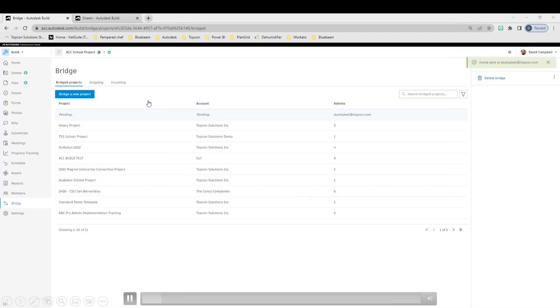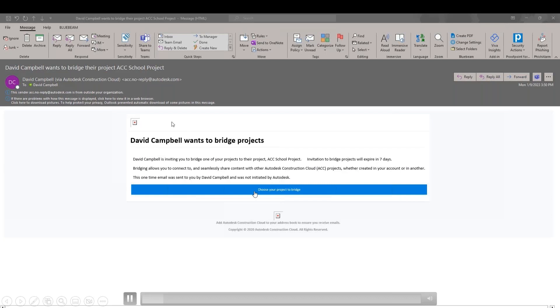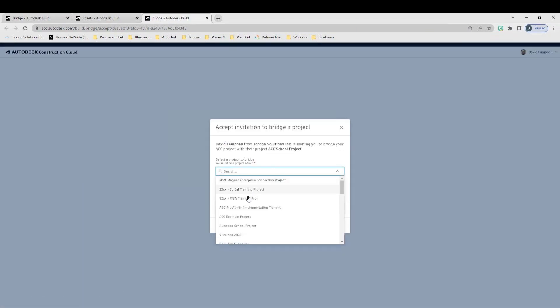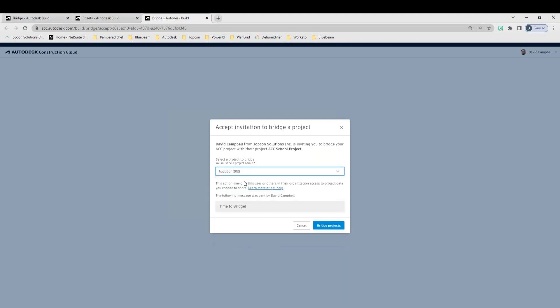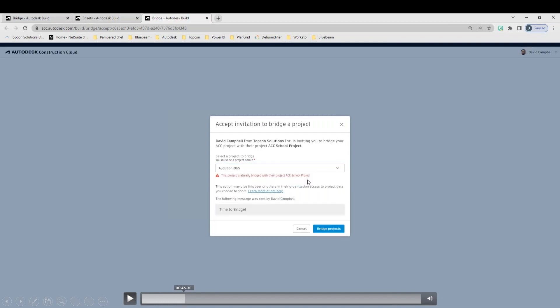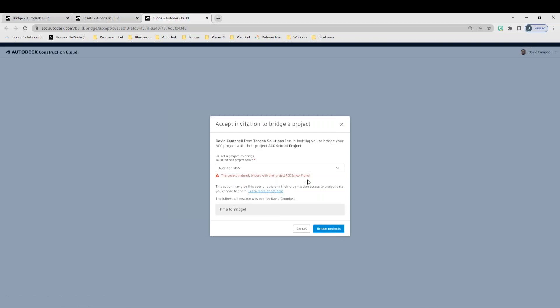Once that invitation goes through, you're going to see that pop up here in Outlook. You hit choose your project to bridge, and then it'll take you right back into Build, and then it'll ask you what project do you want to bridge. In this case, I'm going to select one of my projects here, and I hit bridge to project. Now, I have success, and I wanted to talk about that one here for a second. I want to make sure I rewind this just a little bit. If your project is already bridged, so my ACC school project is the one that I am bridging from, and I am bridging that data into Autobahn 2022.